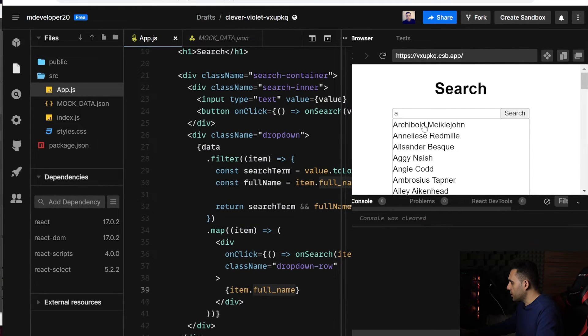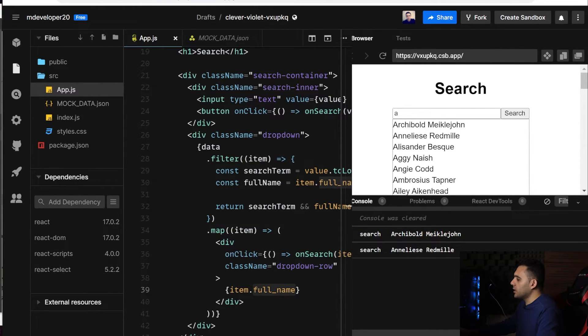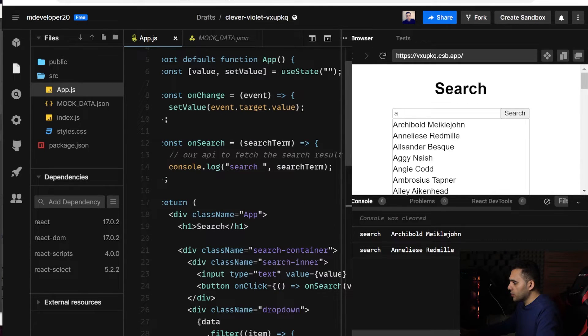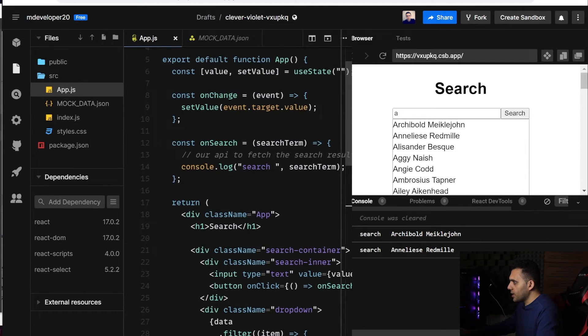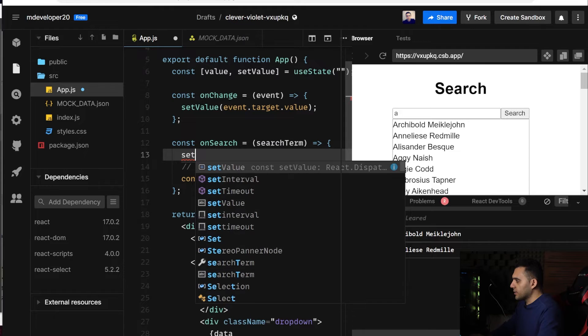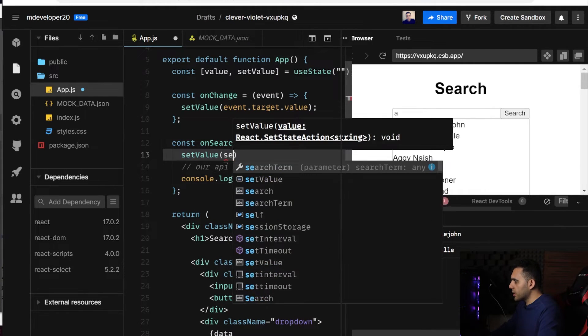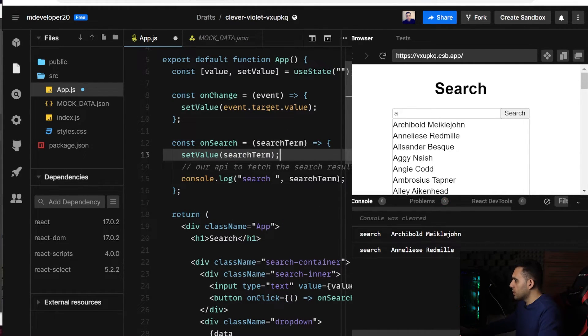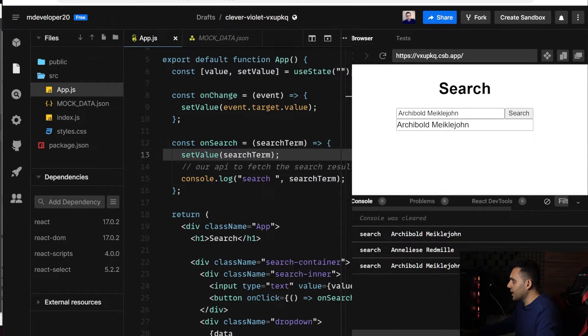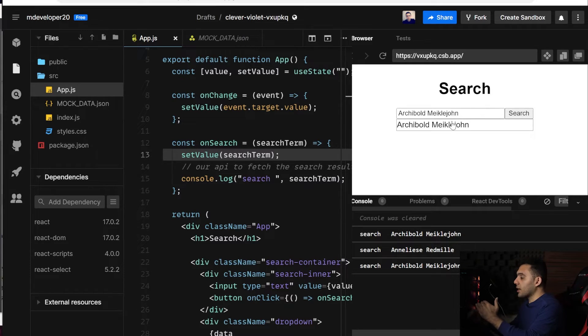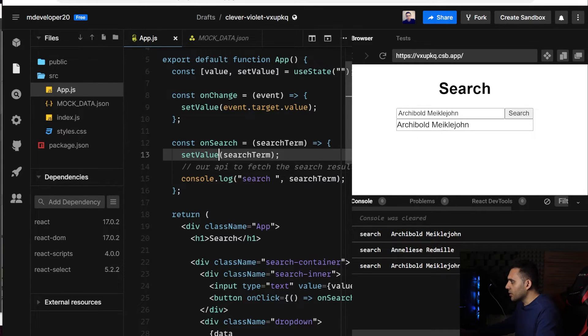Yeah, getting everything. Yeah, if I press it, it is showing here, but I also need to set my state. Here, setValue to searchTerm. So when I click on it, yeah, it is written here, but this one shouldn't be shown if these two texts are exactly the same.